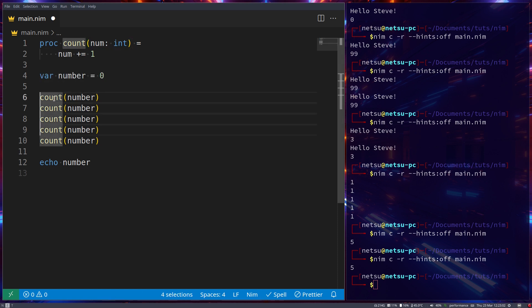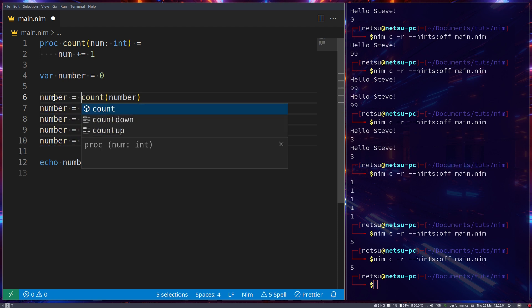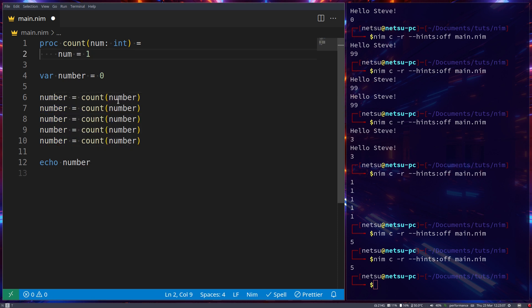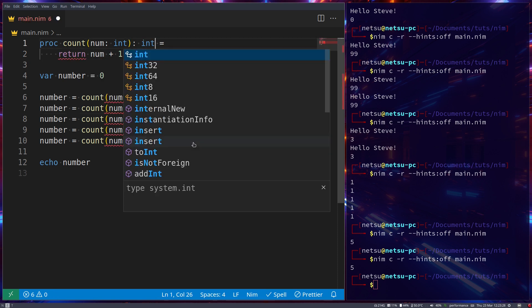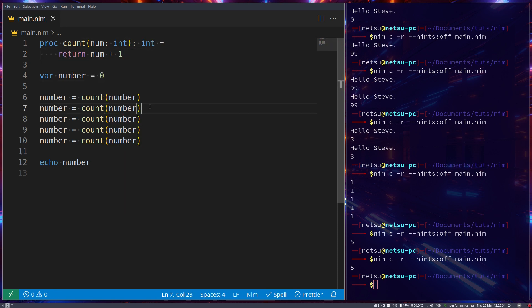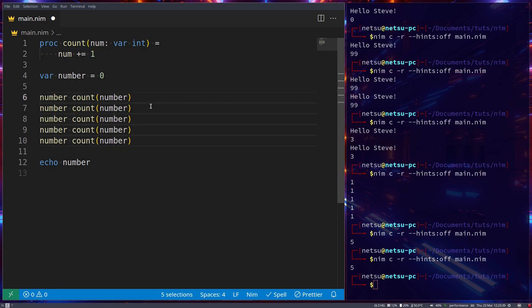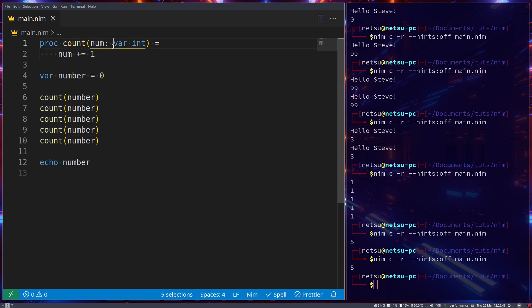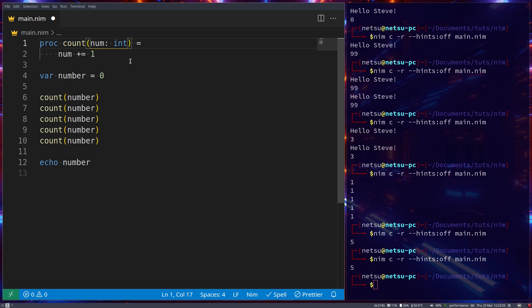Without reference, you'd need to do `number = count(number)`, have the function return `num + 1`, and specify it returns an integer. That's the alternative approach. The gist: pass by reference — you can modify the original variable. Pass without reference — you're copying it and creating a new variable.